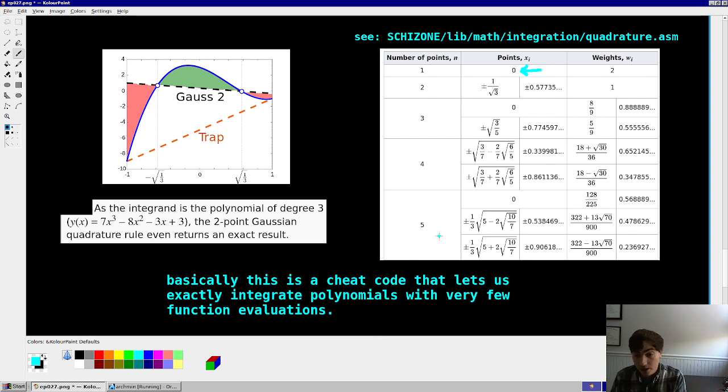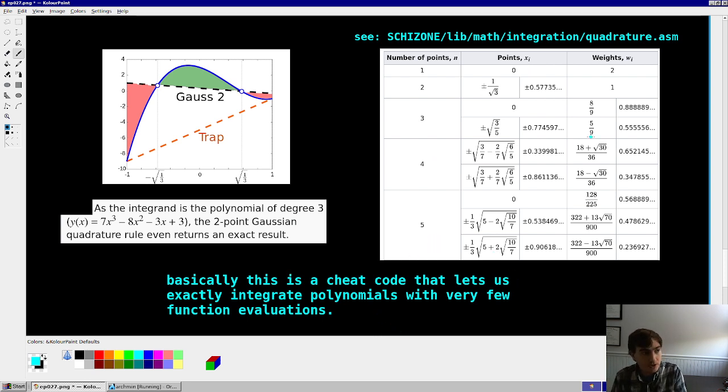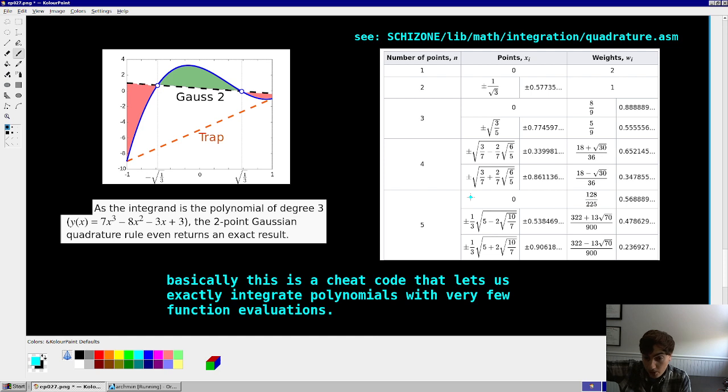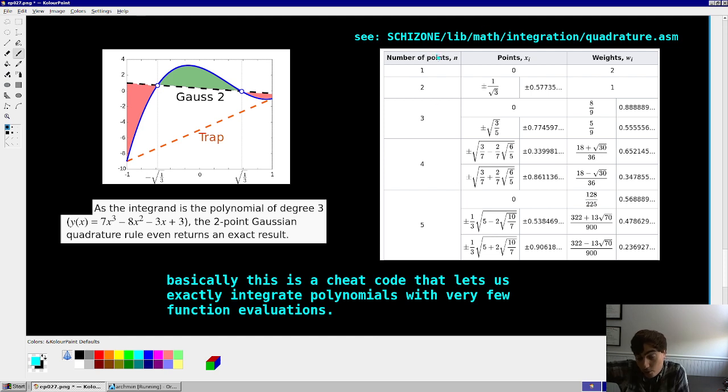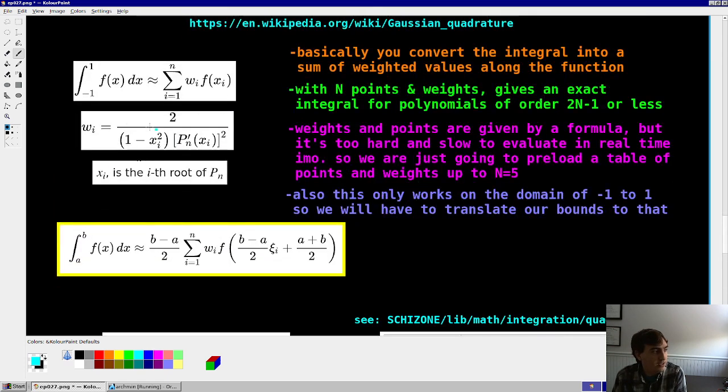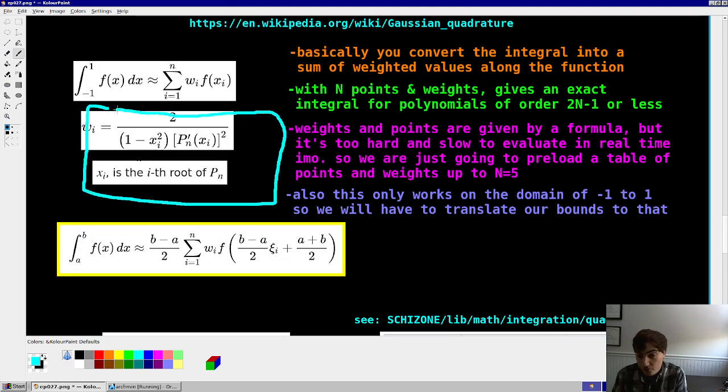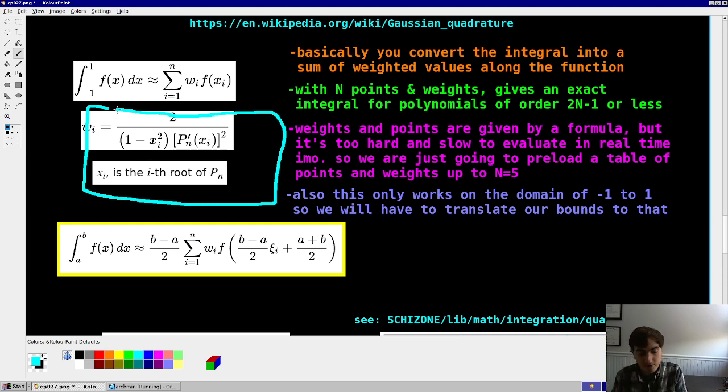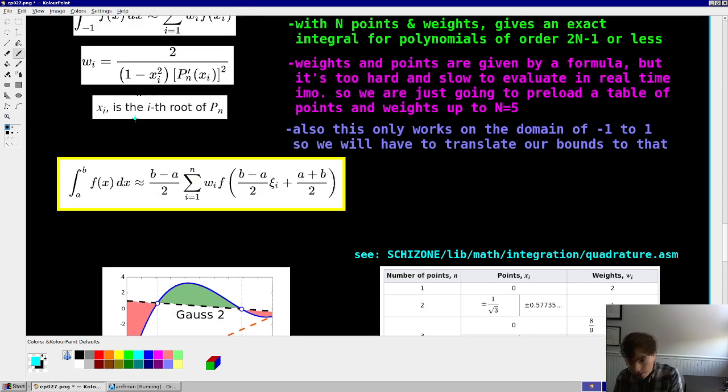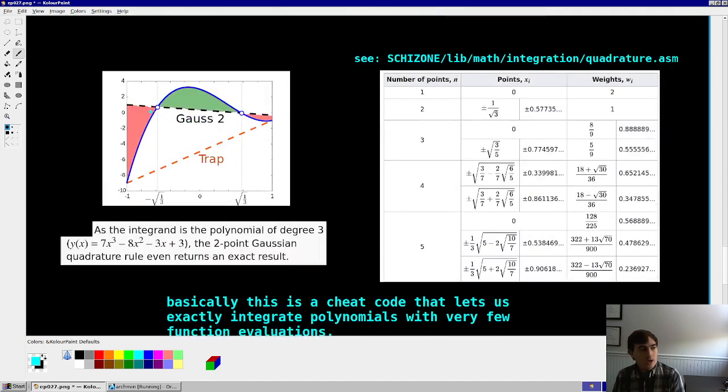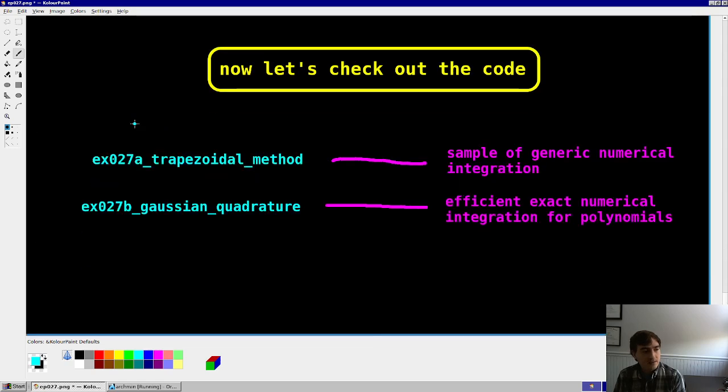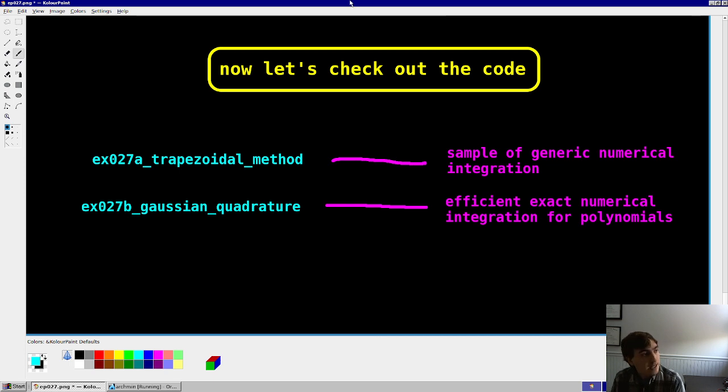And of course, if you wanted to, you could extend this list, or you could compute these values formulaically, right? You can get the, if you really wanted to, you could get the points and weights for polynomial, or N equals like 100, but I'm not sure why you would, but you could do that. You could go through and figure out the weights and the x_i's for any order, right? If you really wanted to. We're not going to do that though. So what is, what are our examples today? We have two, one for each method. Let's get into it.